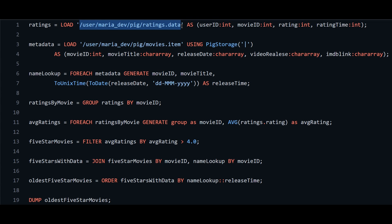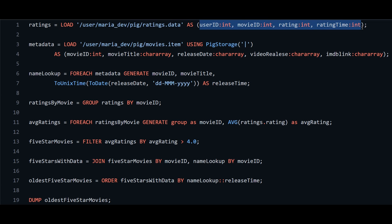In HDFS, under the user maria_dev directory, we will create a directory named 'pig' and put our ratings.data file there. After loading the data we specify the metadata using AS, providing column names and data types. We have user_id, movie_id, rating, and rating_time — all with data type int.